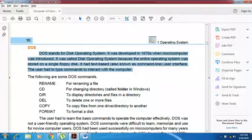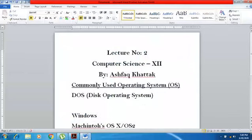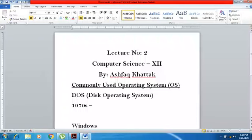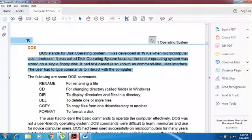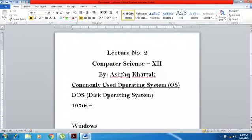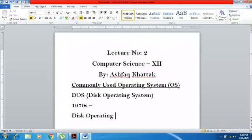DOS was developed in the 1970s when the microcomputer was introduced. It was the first operating system created in the world. The entire operating system was stored on a single floppy disk — this is why it is called the Disk Operating System.